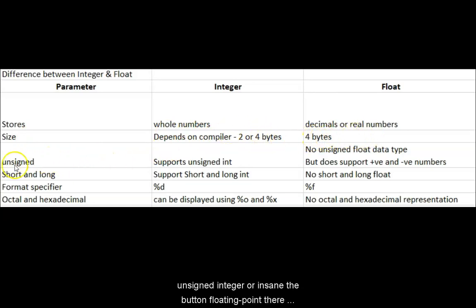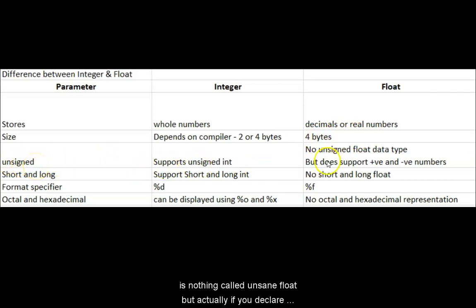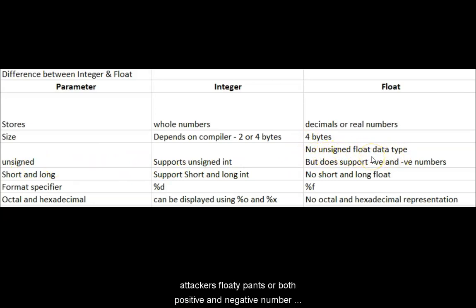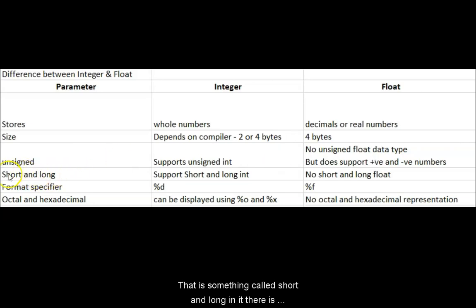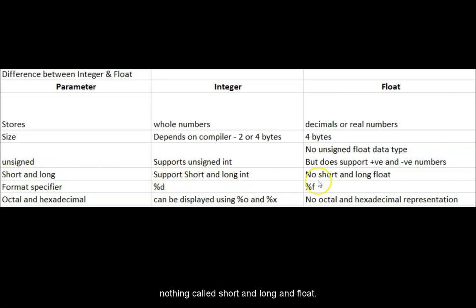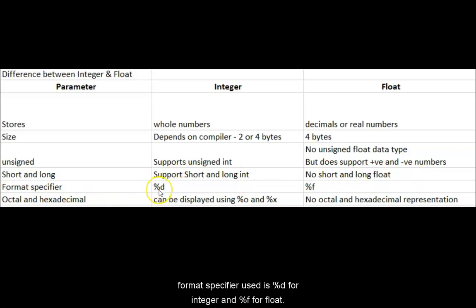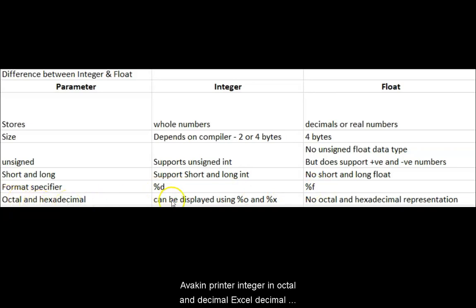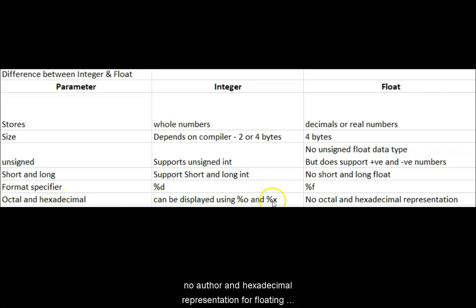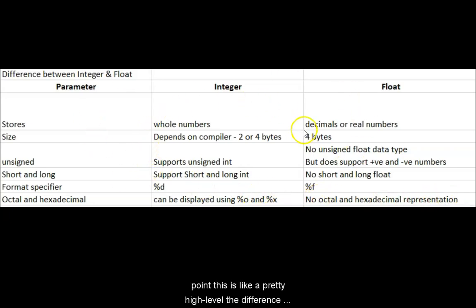In integer we saw that it supports unsigned int, but in floating point there is nothing called unsigned float. But actually if you declare it as float you can store both positive and negative numbers. So float f equals minus 3.2 is a valid declaration. There is something called short and long in int. There is nothing called short and long in float. Format specifier used as percentage d for integer and percentage f for float. We can print a integer in octal and hexadecimal format which is percentage o and percentage x. There is no octal and hexadecimal representation for floating point. This is at a pretty high level the difference between an integer and a floating point variable.